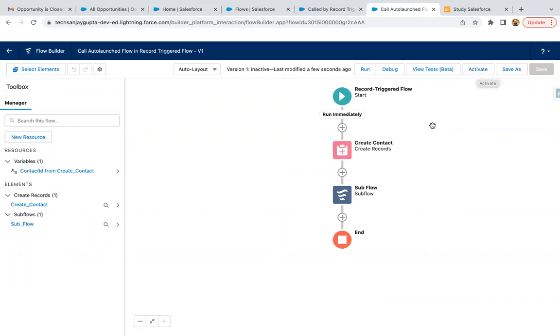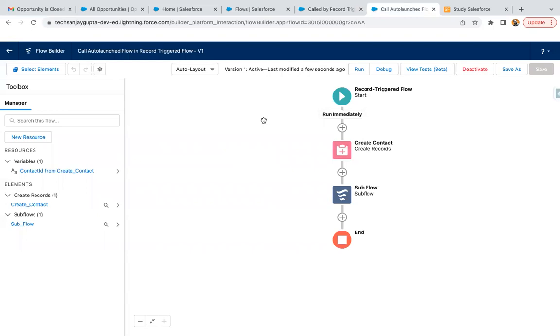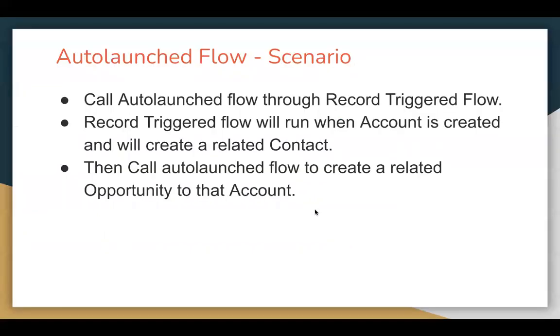If you run this, you will see one contact and one opportunity will be created automatically. So just activate and test it. This way, I hope you understood how we can create auto-launch flow and how we can call it through record trigger flow. I also demoed how we can receive input from record trigger flow into auto-launched flow through that resource.